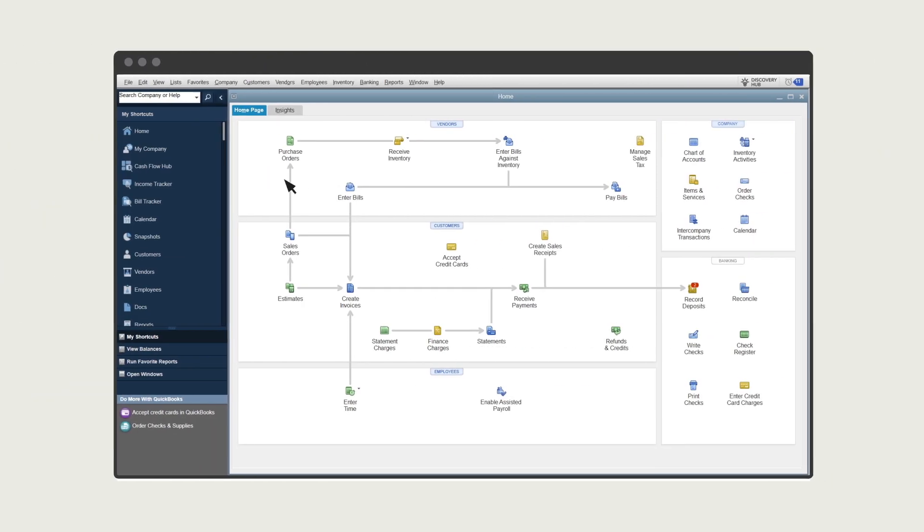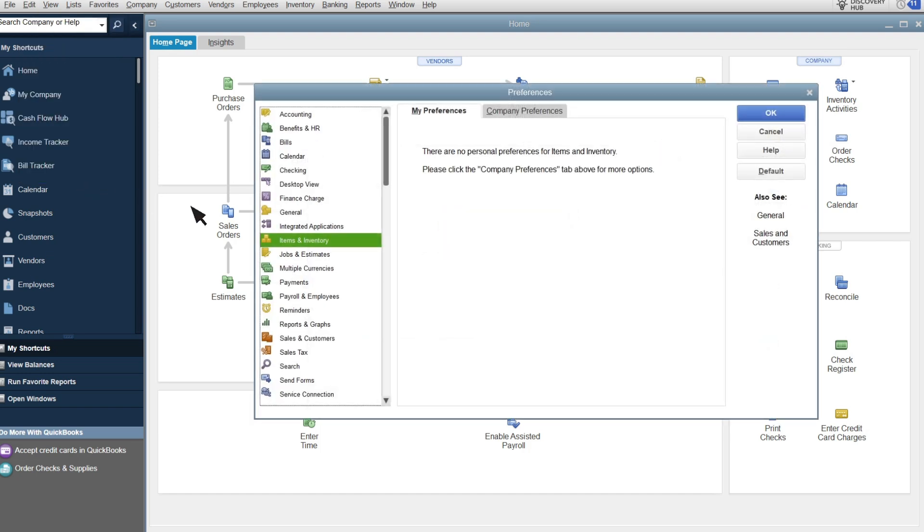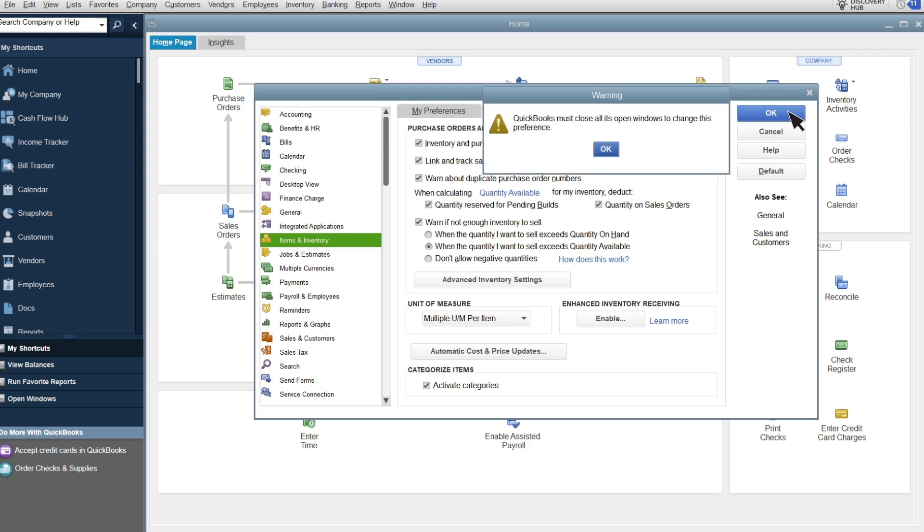To turn this feature on, select Edit Preferences, then select Items and Inventory Company Preferences. Check this box to link and track sales order line items with purchase orders. Select OK.